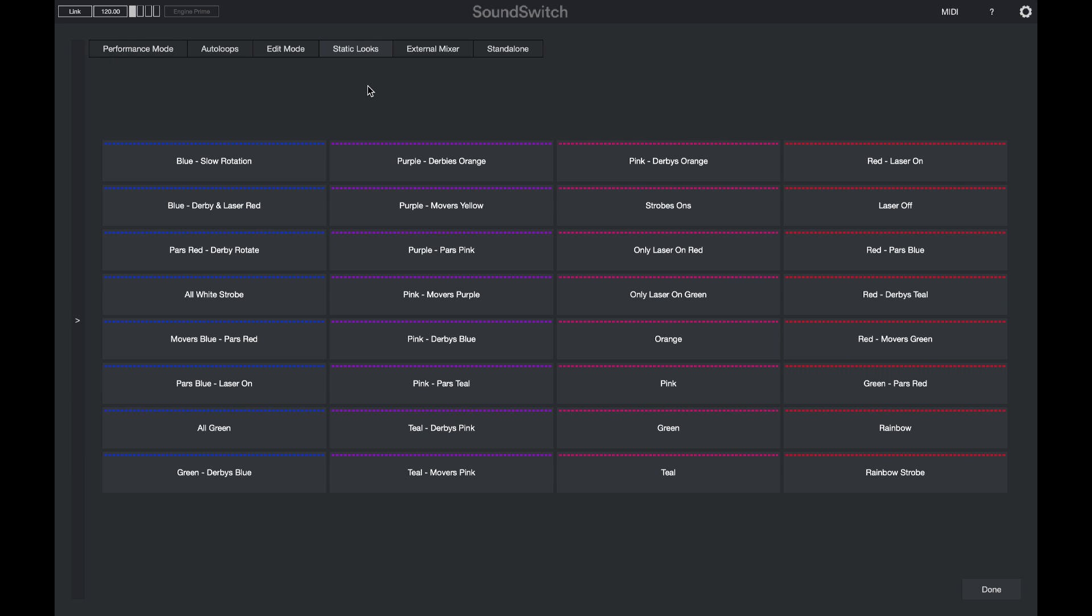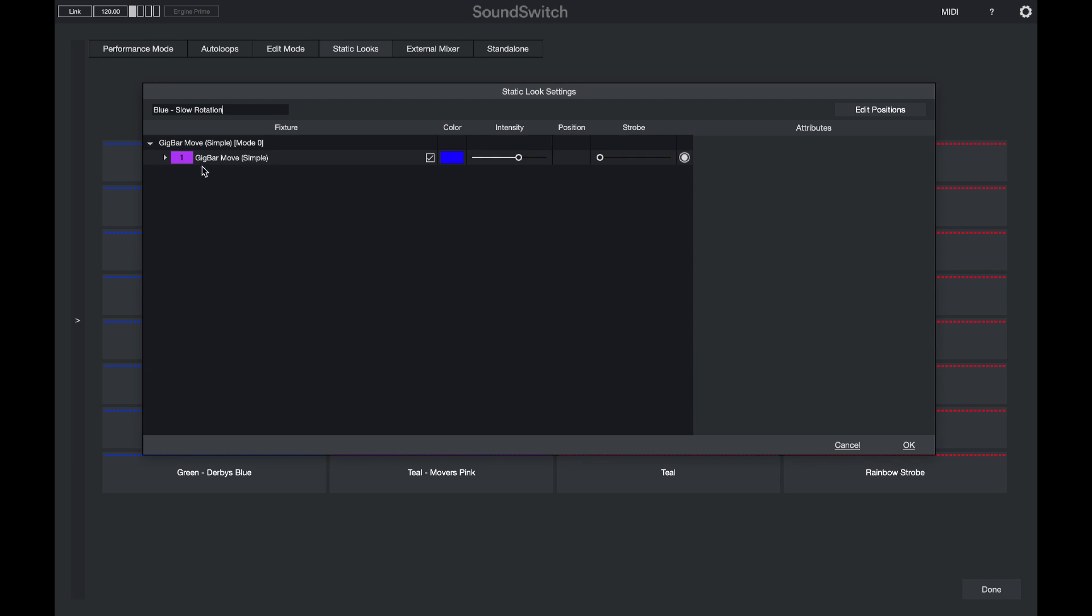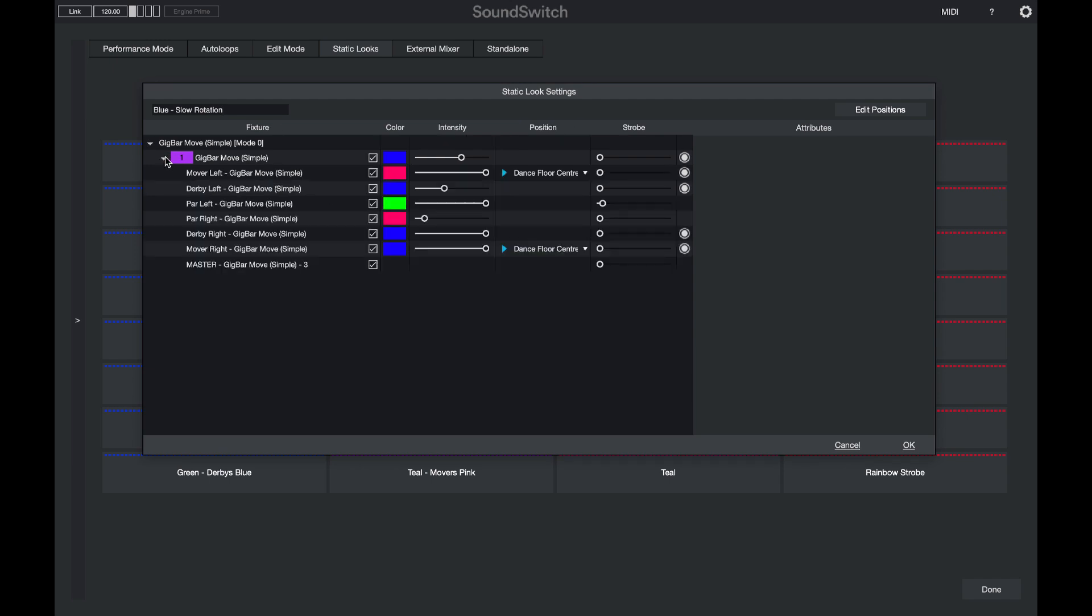The Static Looks feature has also been improved. In Static Looks you can now control all of the attributes of the lights including individual colors on each fixture, as well as intensity, gobo position, strobe and any other feature that the lights have.